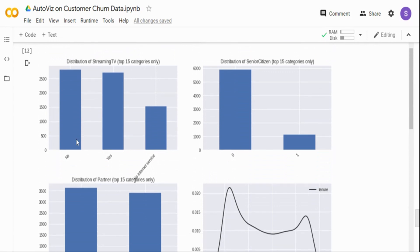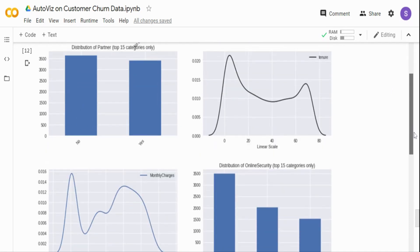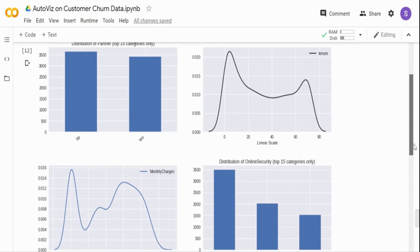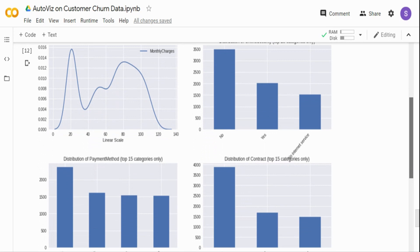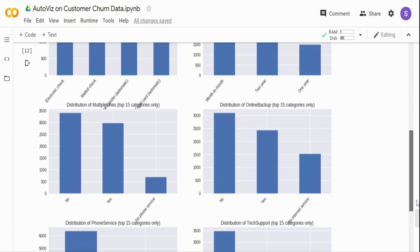You can also see the distribution of streaming TV — how many people have it versus not. For tenure, which is a continuous variable, most of the data is on the lower end — between 10 to 20 — and decreases after that. For monthly charges, most are in the lower range with some higher values, since most people have only a single service. So you're getting a view of individual variable distributions with just a single line of code.